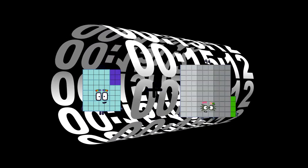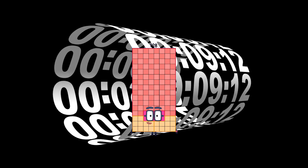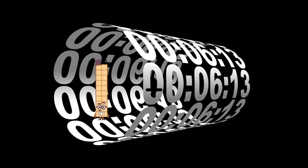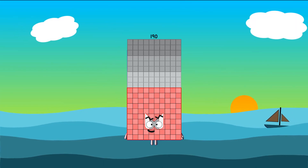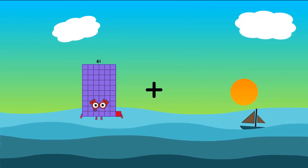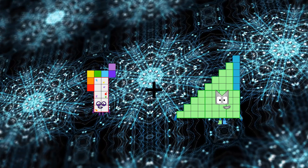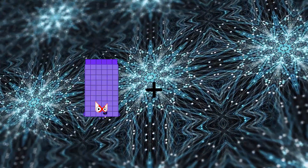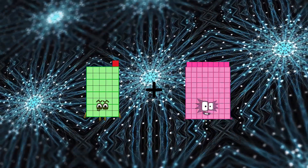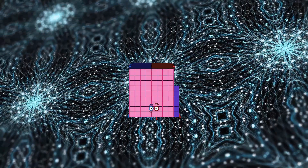56 plus 72 equals 128. 101 plus 89 equals 190. 17 plus 45 equals 62. 41 plus 45 equals 86.